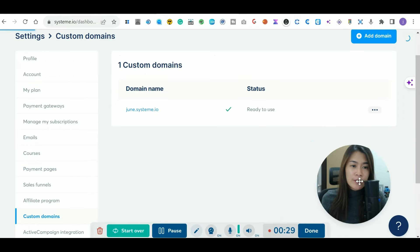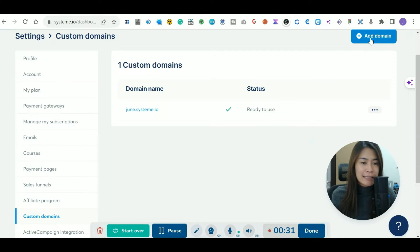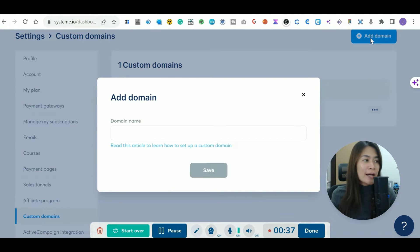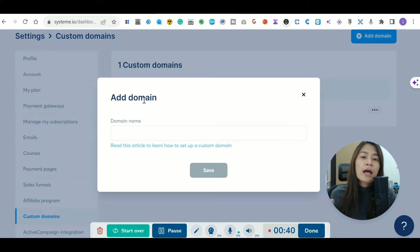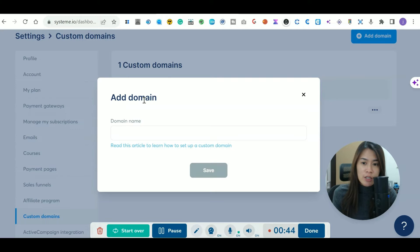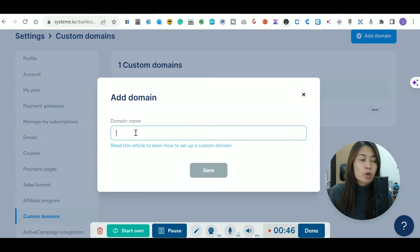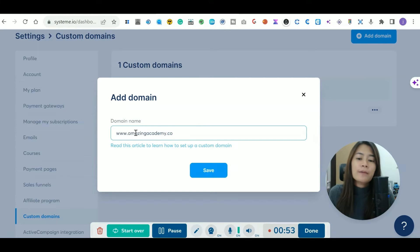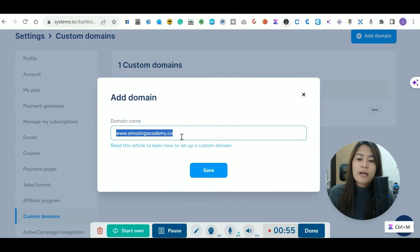Once you're in the custom domain section, click 'Add Domain.' I'm using Namecheap to buy my domains, so this tutorial follows Namecheap, but if you're using something like GoDaddy you can follow a similar structure as well. The first thing is to type in your own domain name — I'm going to use 'amazingacademy.co' as a demonstration.